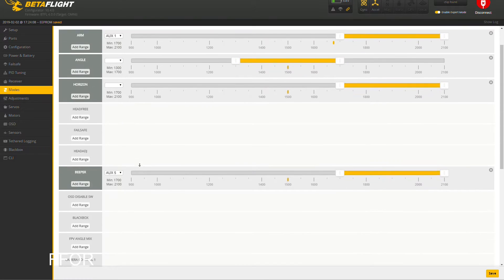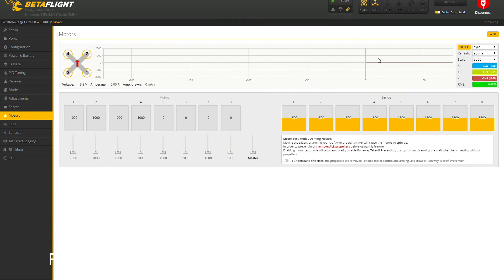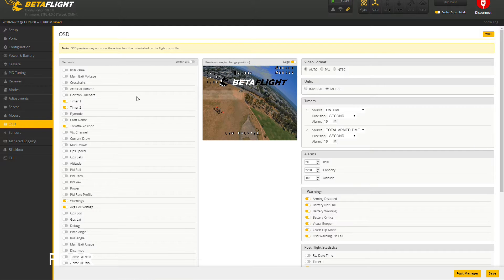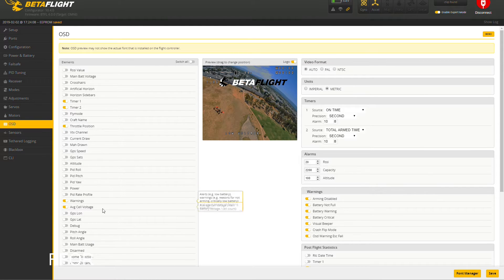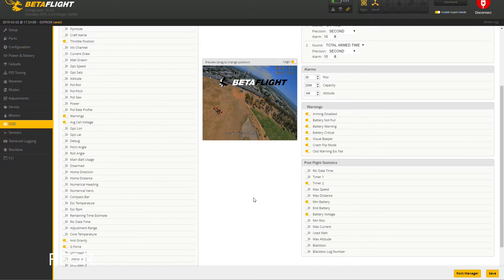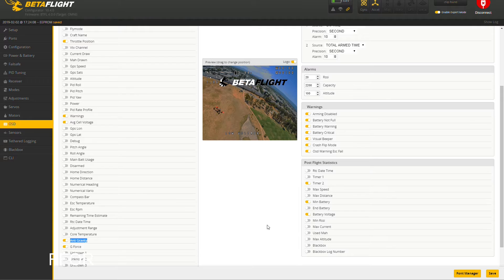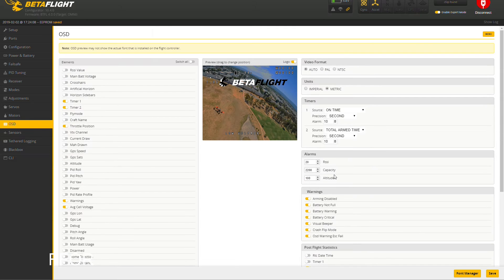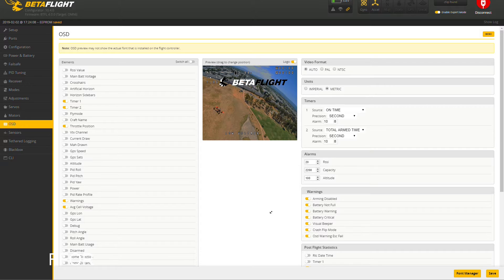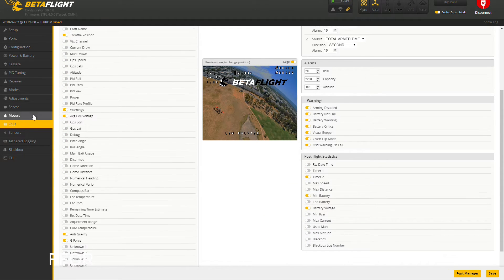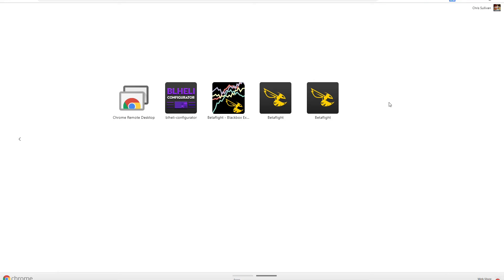OSD: set it up the way you like. Mine's timers, throttle, warning, cell. I do like having G-force just because it's interesting. Anti-gravity just tells me whenever I'm being a little too aggressive on the sticks, so I like it.